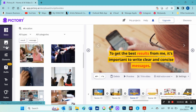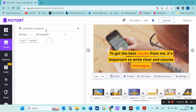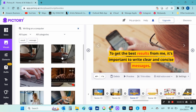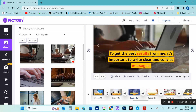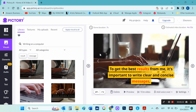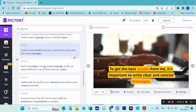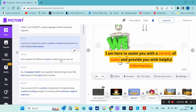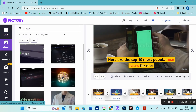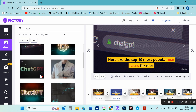I will also change the video of scene 17. I'm running a search for 'writing on a computer' and choose a video for scene 17. I will also change a few more videos — for scene 34, I'm going to run a search for 'ChatGPT' and choose a video. I'll do the same for scene number 1.